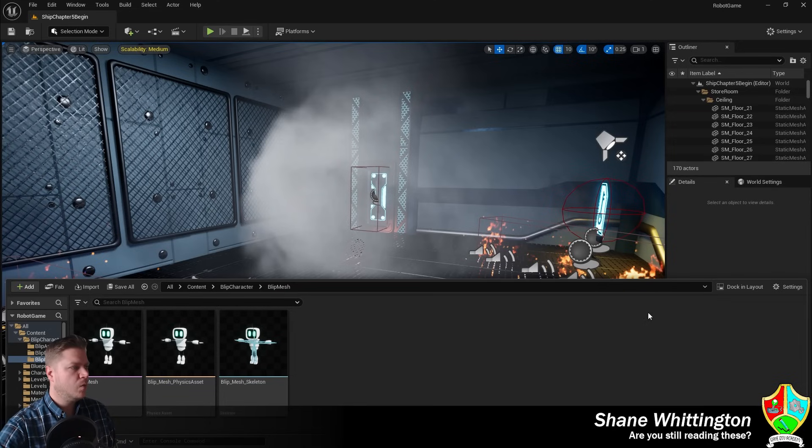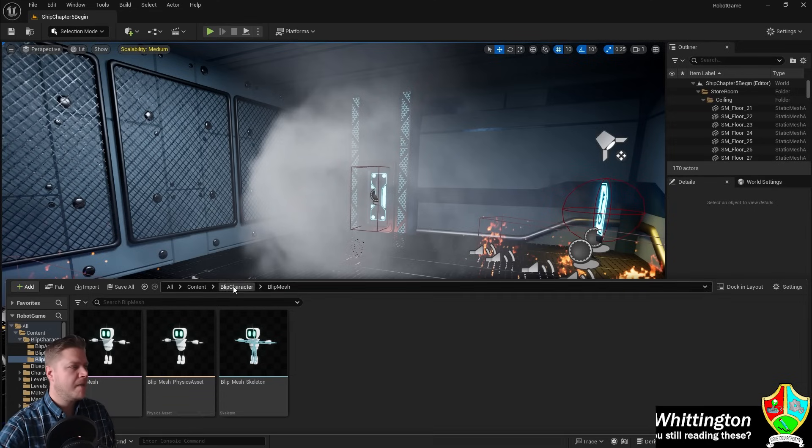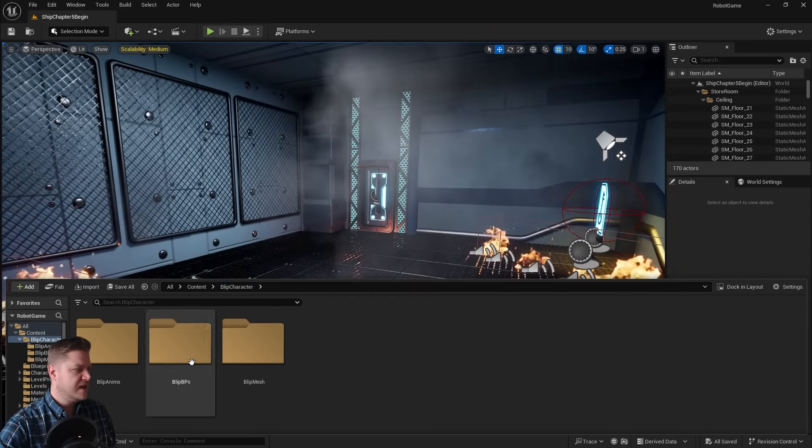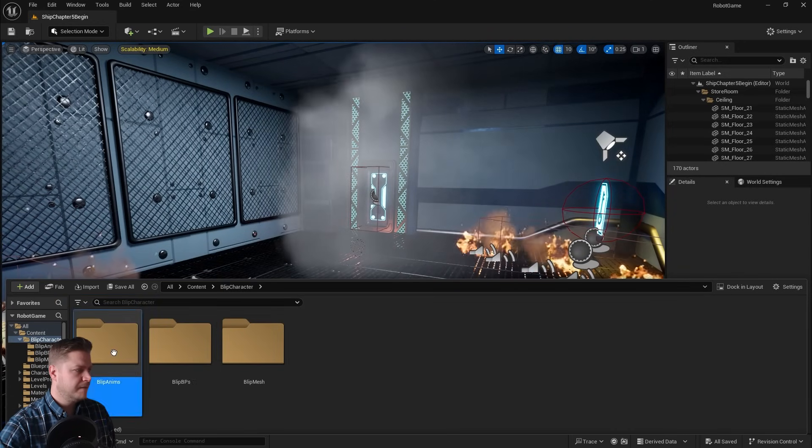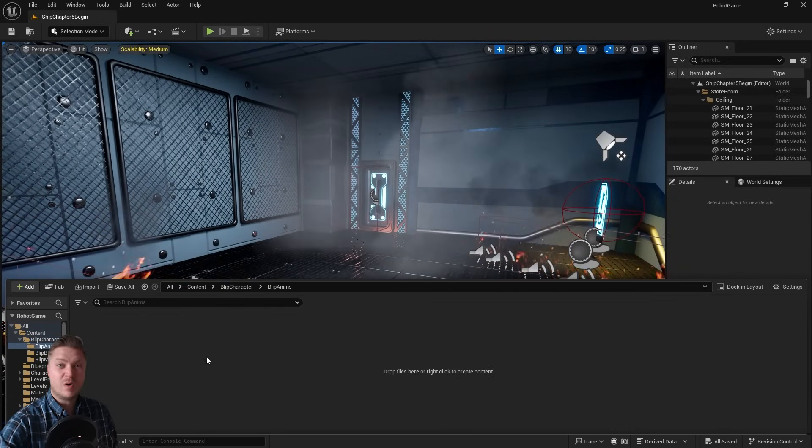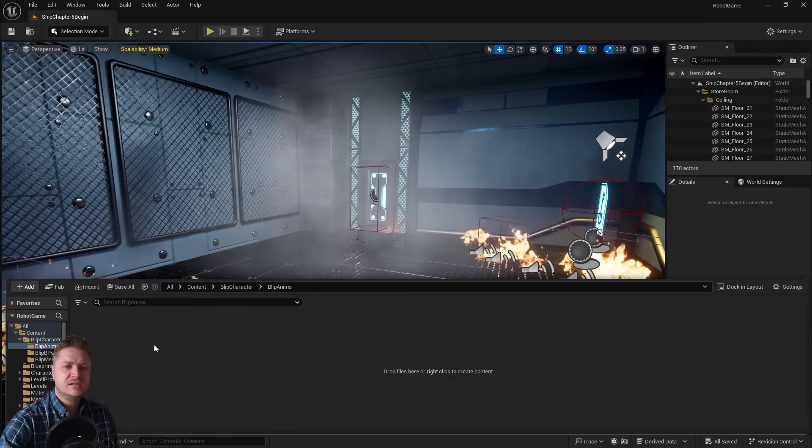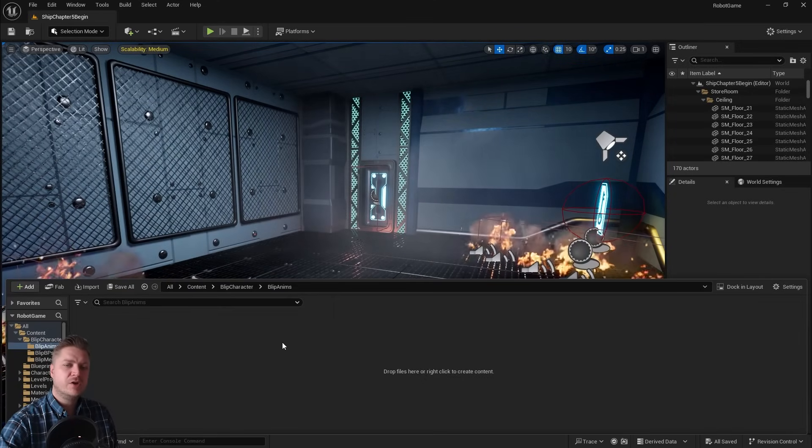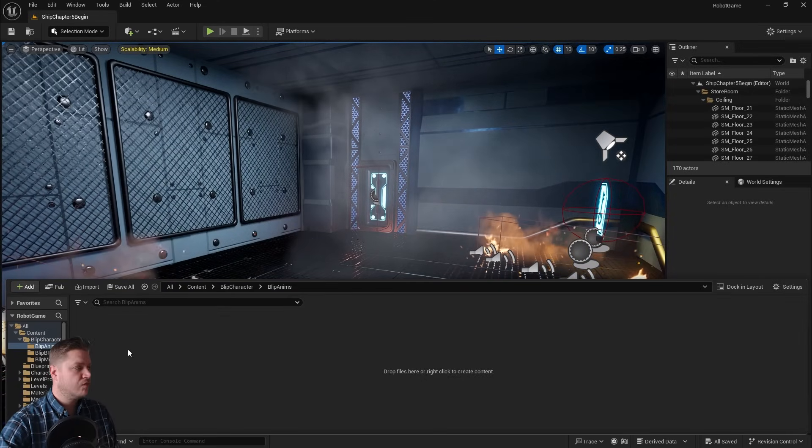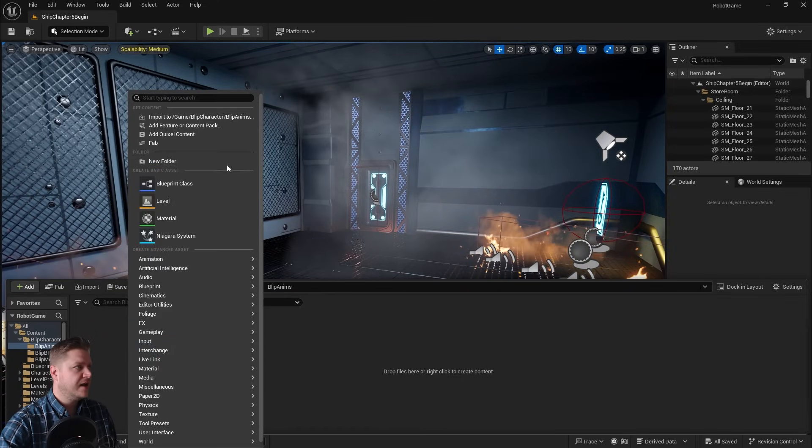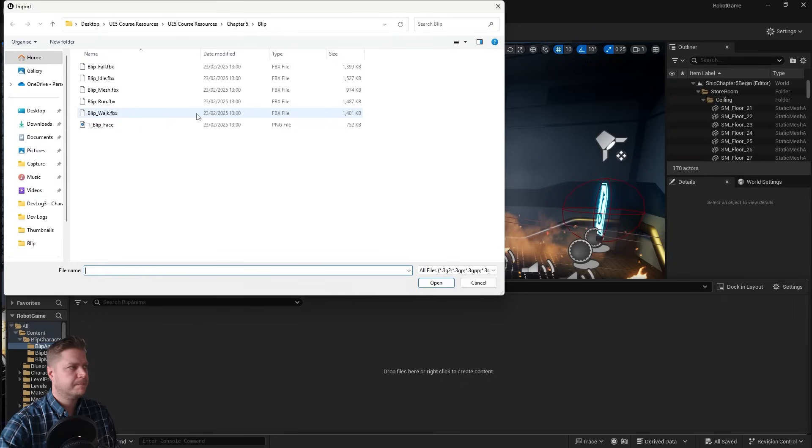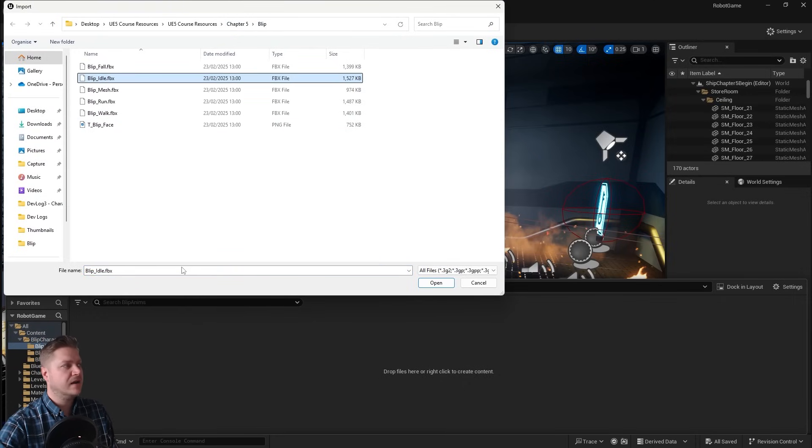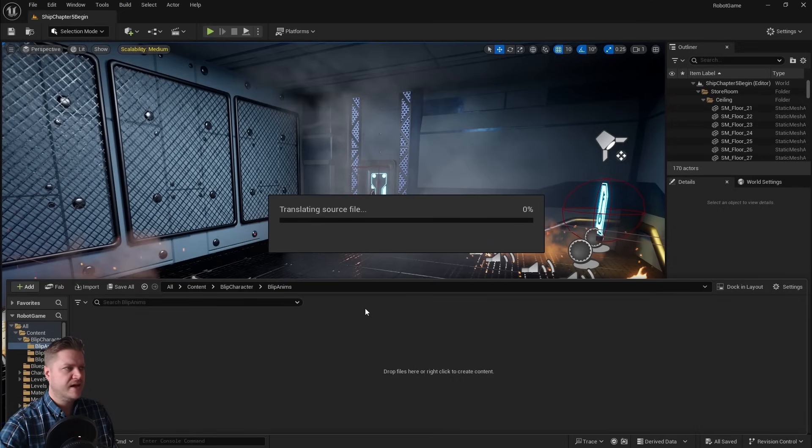In order to do that, we just need to go back to the anims folder, and this is where we'll put all those animations. Nice to be organized. What I'm going to do is just right-click in here and go to import to this folder. I'm still looking at my Chapter 5 Blip folder, and we're going to start with the idle animation. So let's just import that.